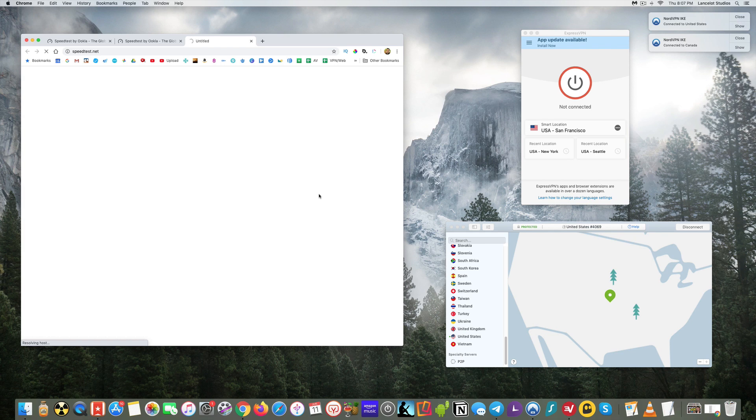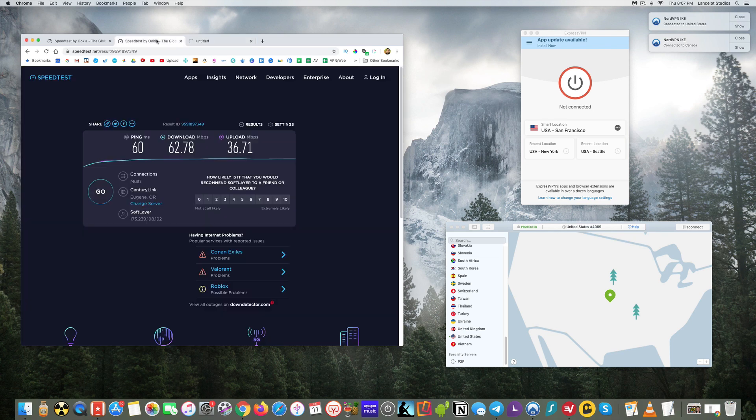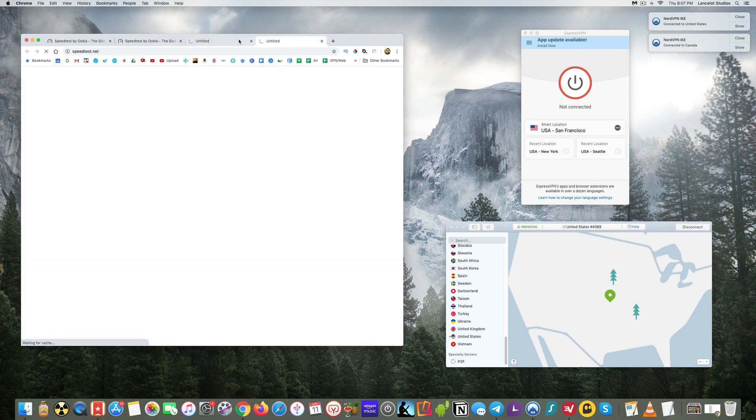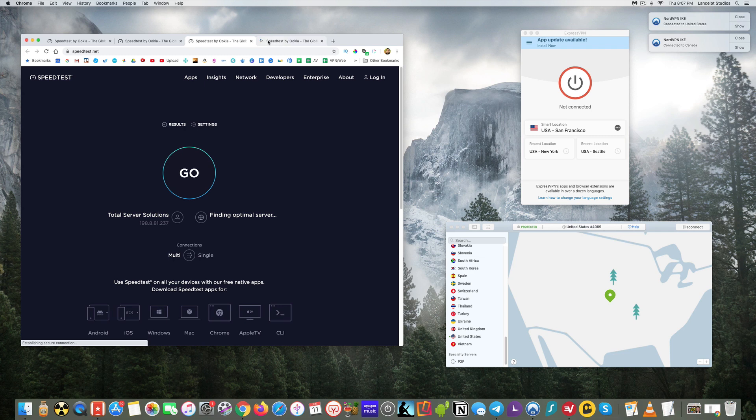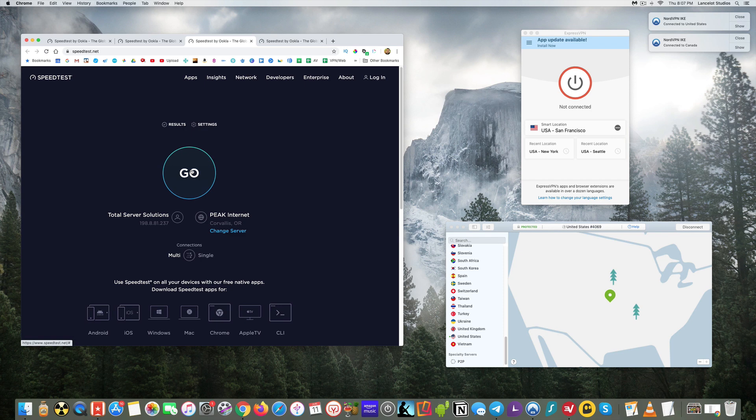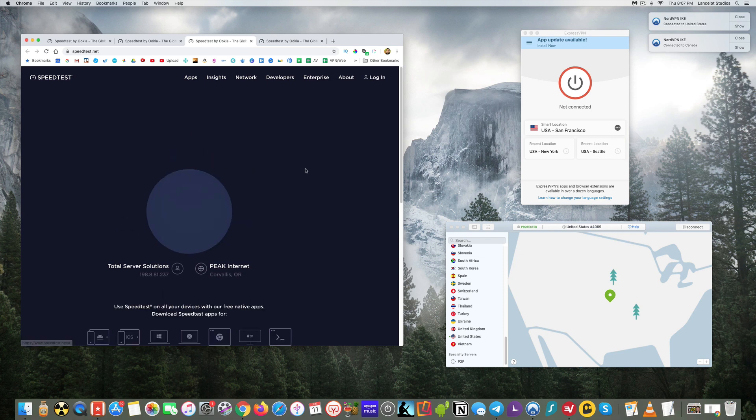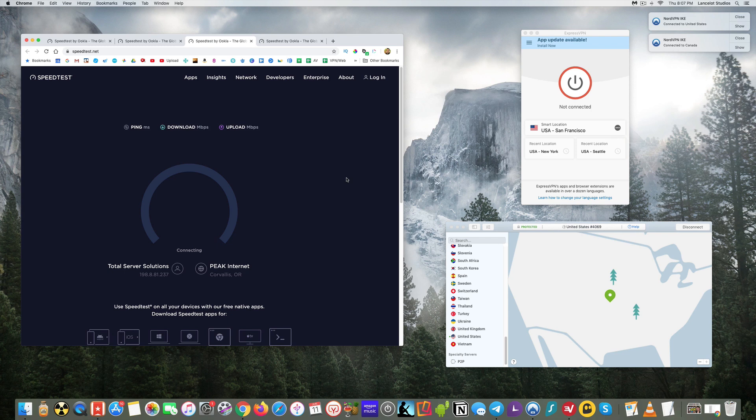Not sure why it's having such a hard time loading this page. It's interesting. All right. Not sure what that's about. So it's kind of interesting that this happened. And it seemed to happen after connecting to Nord.